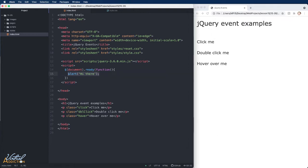In general, with jQuery we have four main categories of events: mouse events, keyboard events, form events, and document or window events. Let's go ahead and look at some of these.